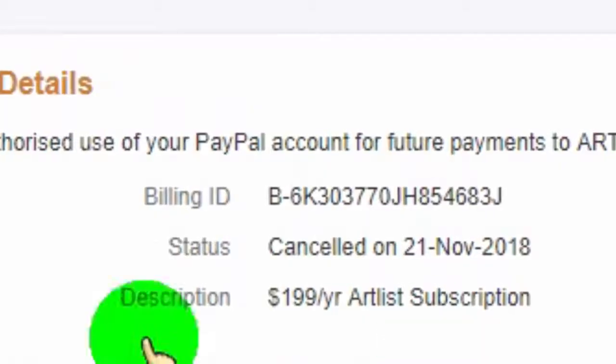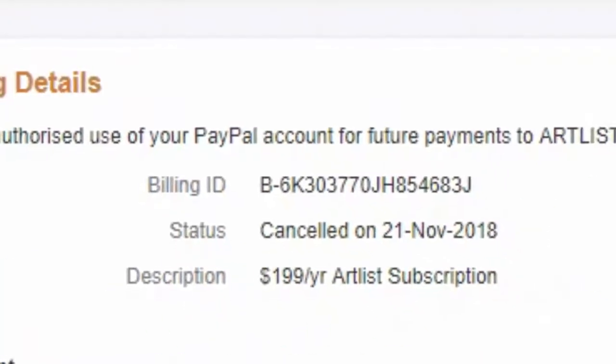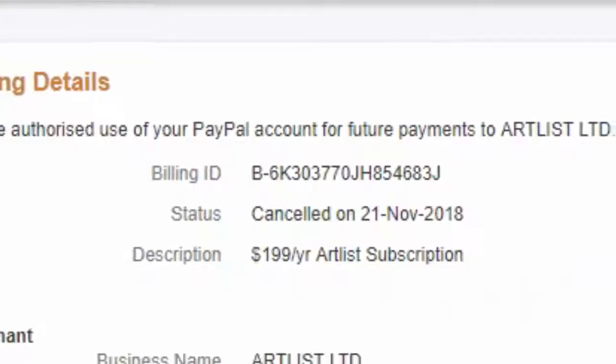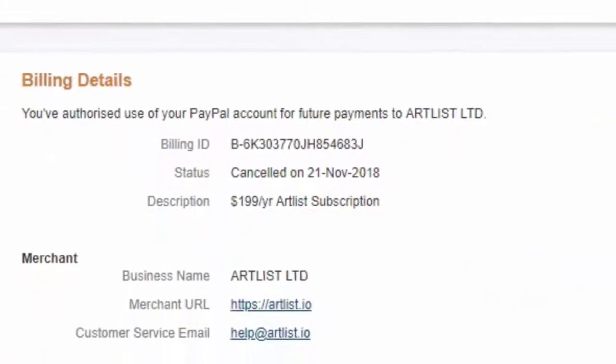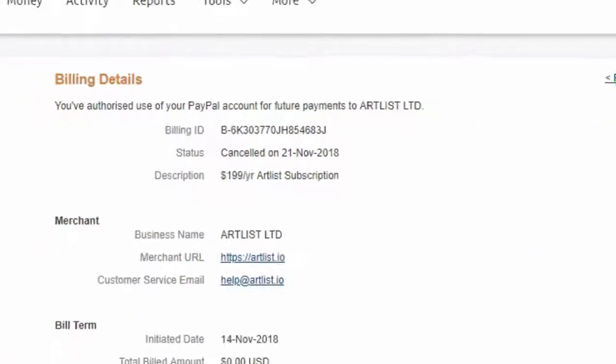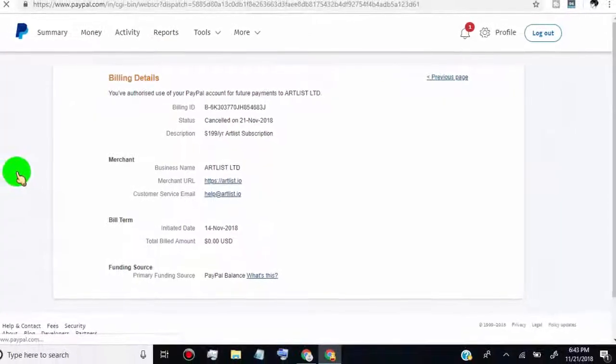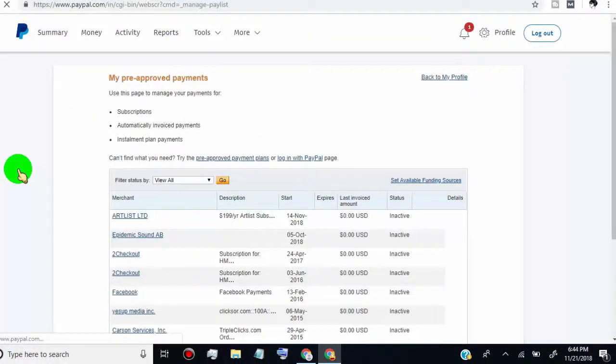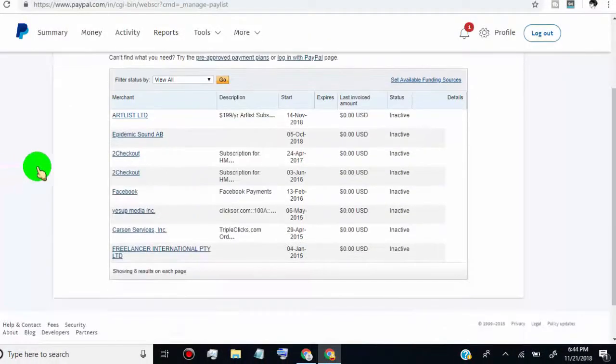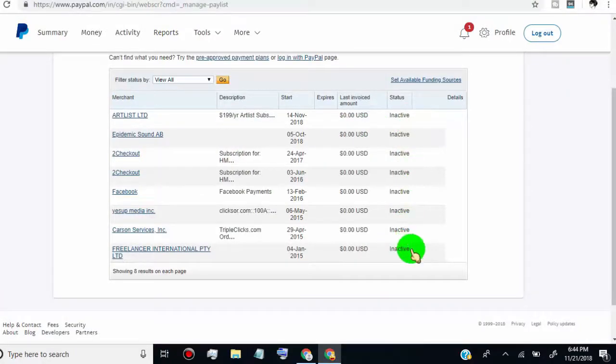Thank you for watching. Please comment below if you have any question or suggestion on how to cancel automatic payments in PayPal. If you like this video, please give us thumbs up and share this video. If you don't subscribe our channel, please subscribe to our channel to get more updates.